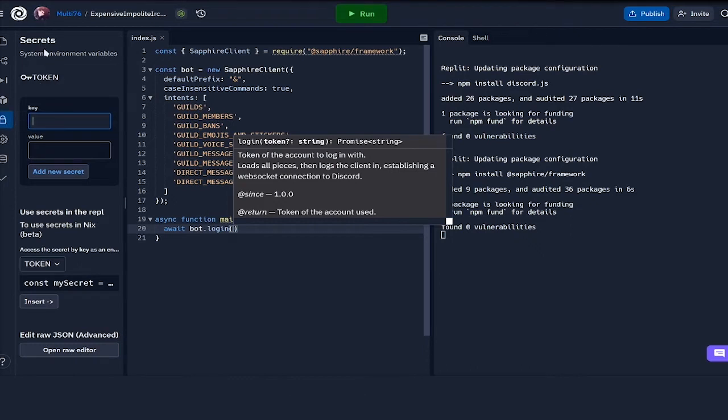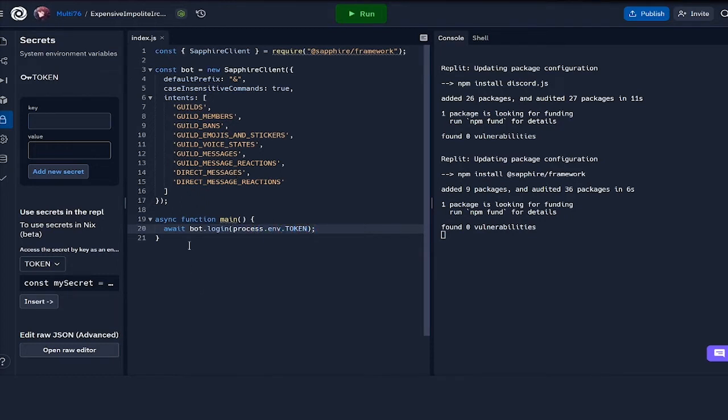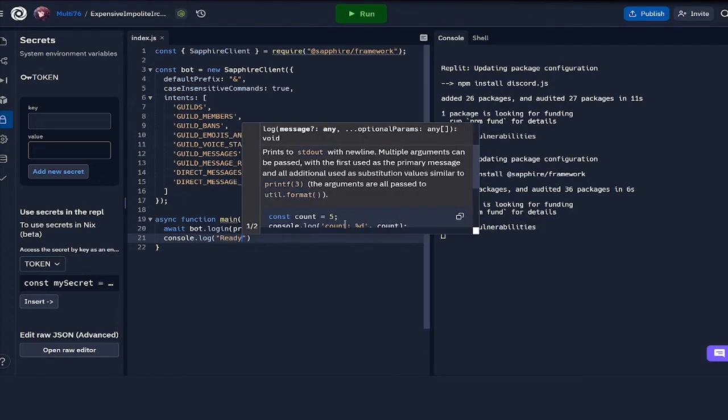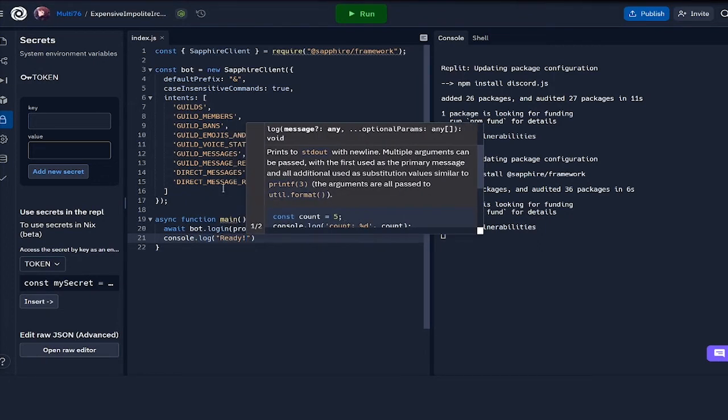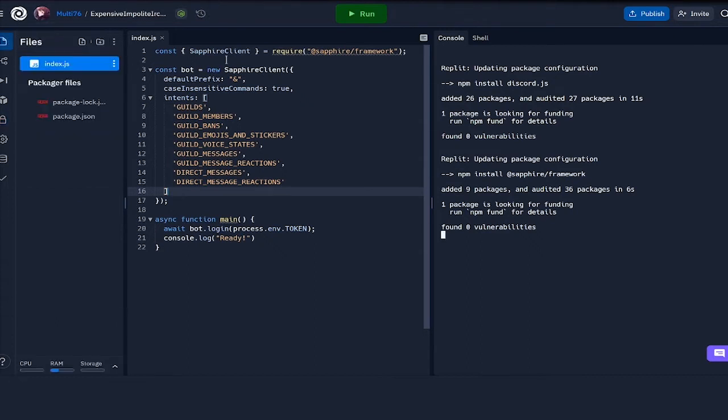I have my token in the secrets tab, which is for the system environment variables. You need to get the token from the Discord developer website and place it in here. I'm going to be doing process.env.token which gets our token and we will be able to log in. I can do something like console.log ready, so once we have the text ready displaying up here, we can know that the bot will be ready and online.